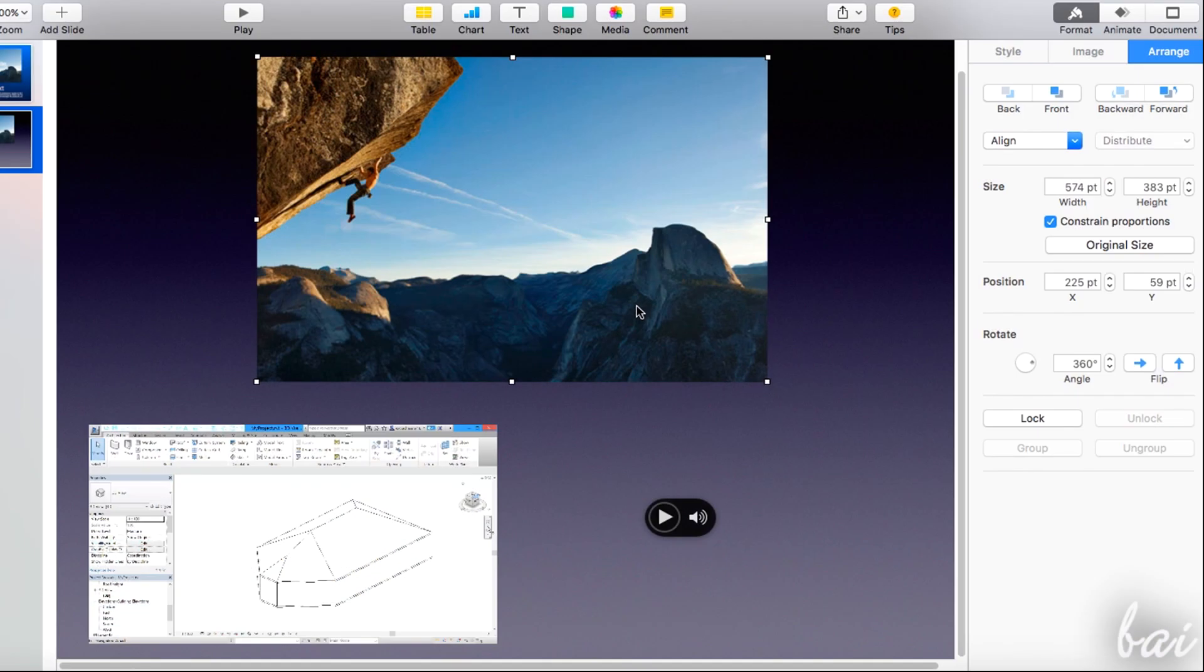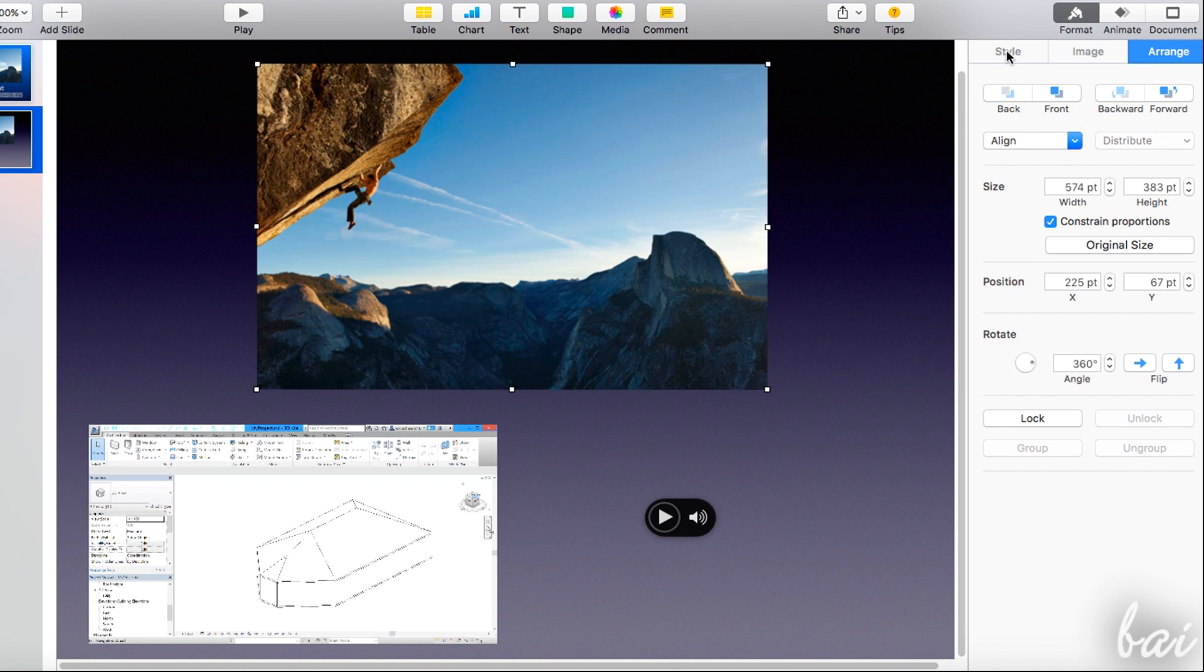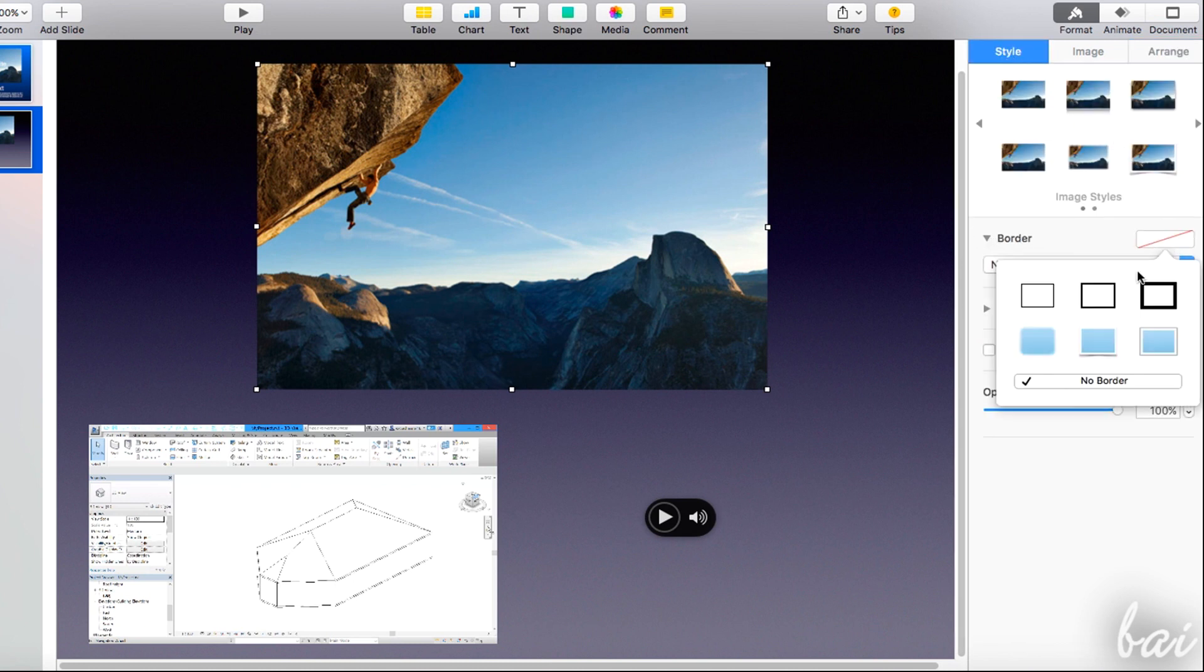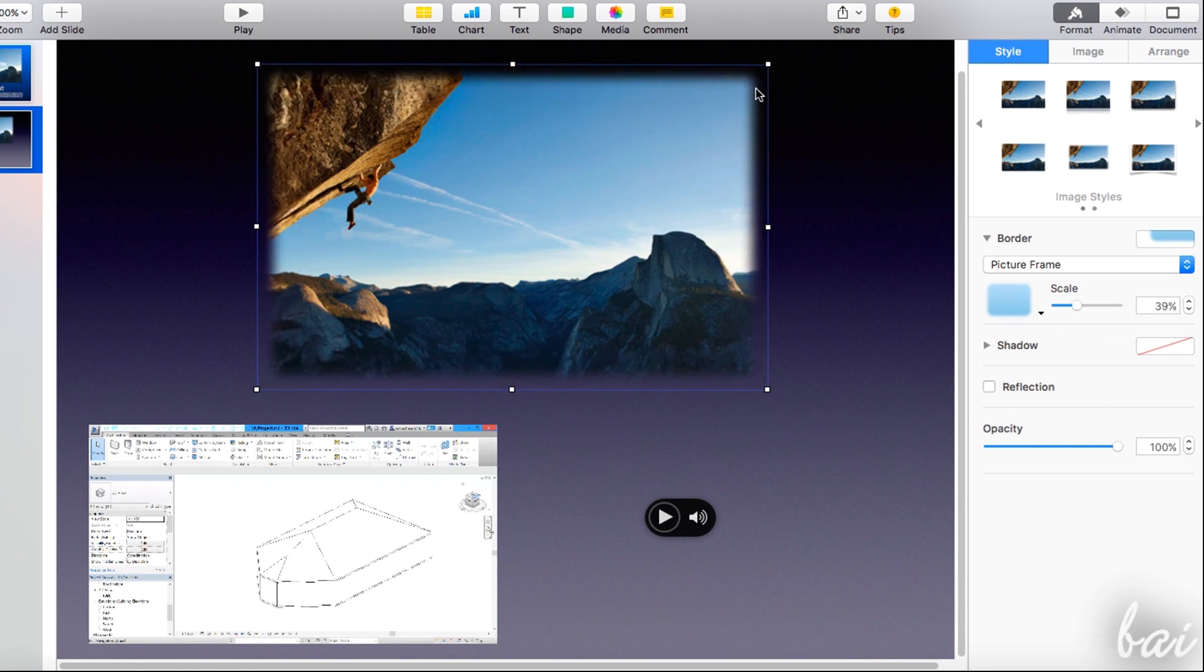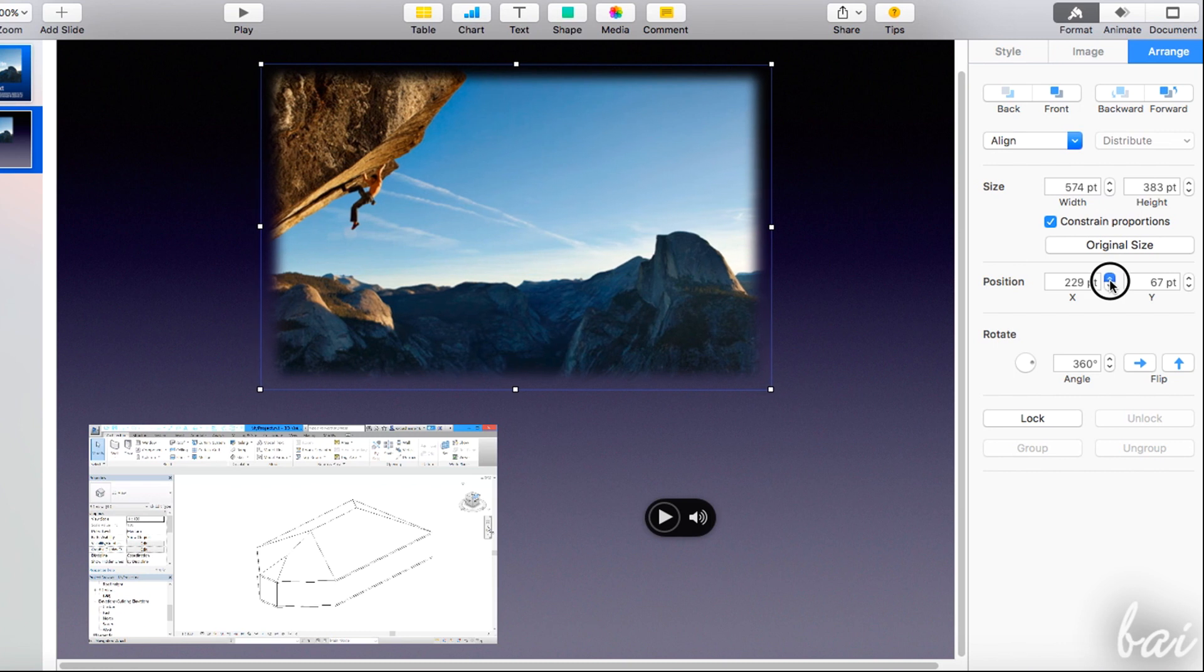As for text elements, you can select media and use the format panel to edit it. If you select pictures and videos, you can use style to add border and any effect. Under arrange, adjust visibility, size, rotation, and position.